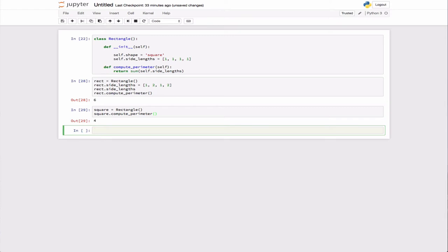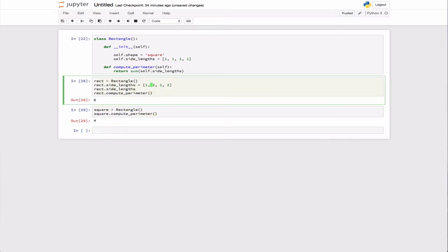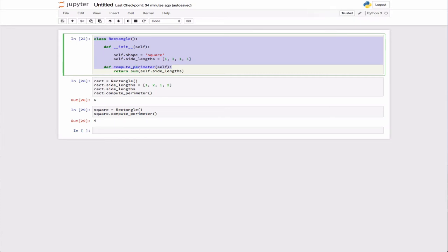That in and of itself didn't buy us a lot in terms of why you'd do this — it seems like a lot of code when you could just write a normal function called compute_perimeter and feed the side lengths as an argument. But where object-oriented programming has a lot of utility, if you do it correctly, is you can write a lot less code over time through what's called inheritance. Let's hold onto our rectangle example and come back to it later.